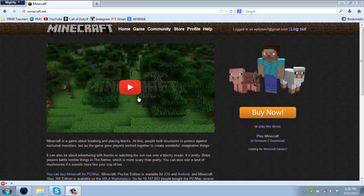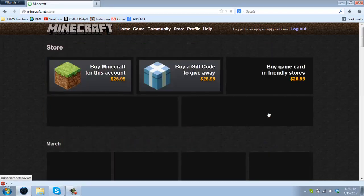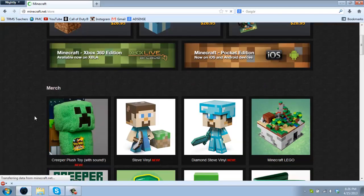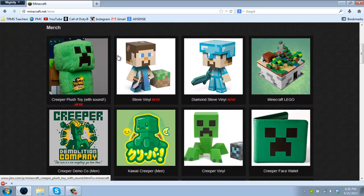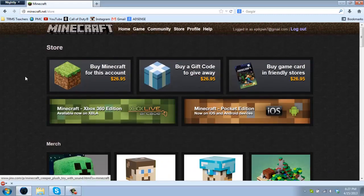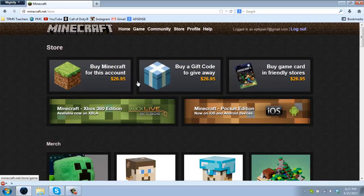Once you want to get the game, click right here on buy now and you have lots of options. You can get toys if you already have the game, and you can either buy Minecraft for yourself or buy Minecraft to give away or buy a gift card in GameStop or Best Buy.